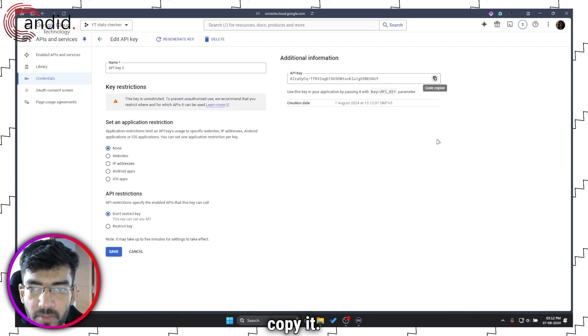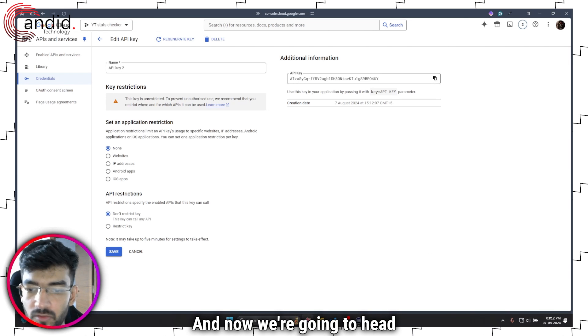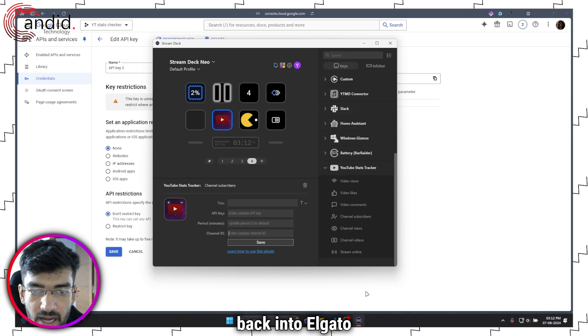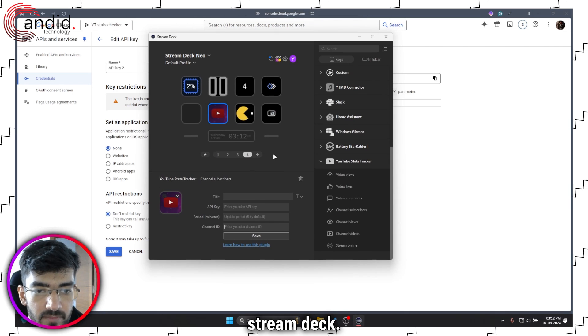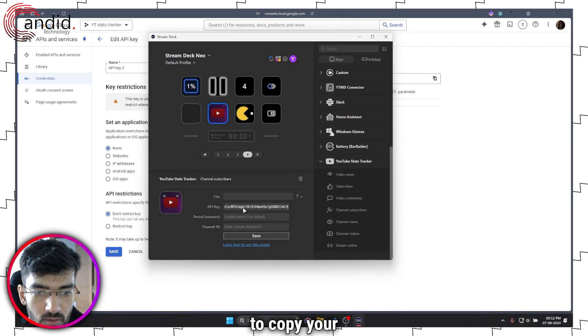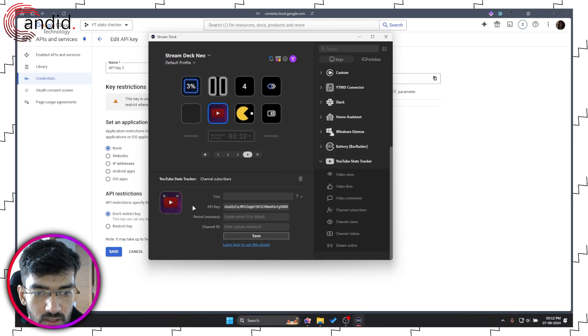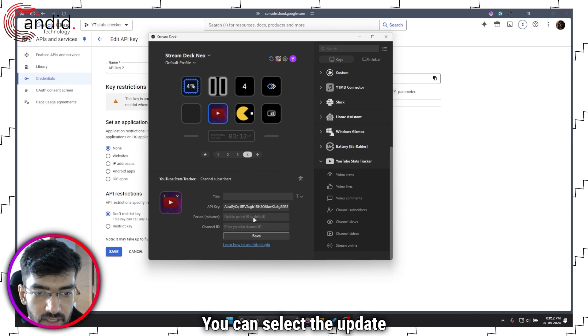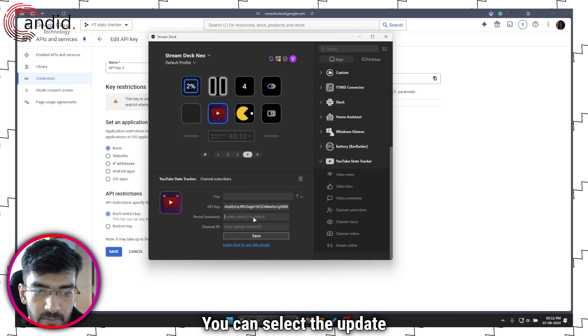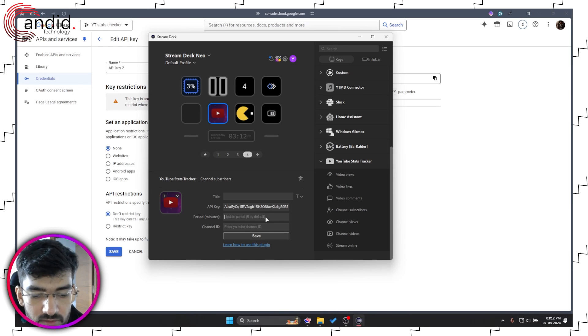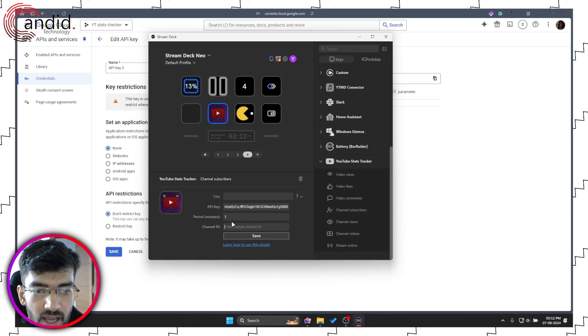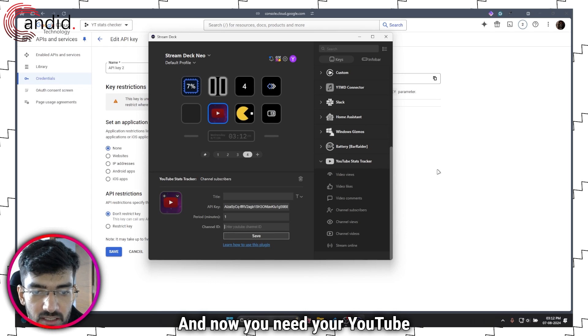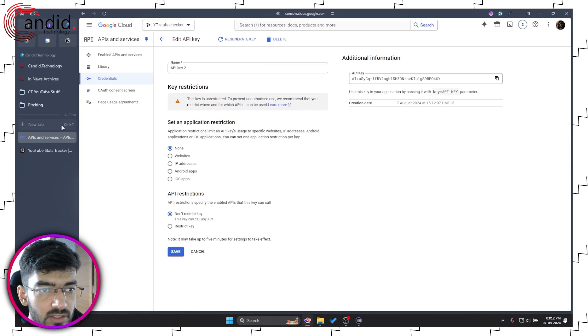Now we have our key right here. Click Close. Let's click this key, we're going to copy it, and now we're going to head back into Elgato Stream Deck. This is where you're going to copy your YouTube API key. You can select the update period—it's five minutes by default. Just for the sake of it, I'm going to select one. And now you need your YouTube channel ID.